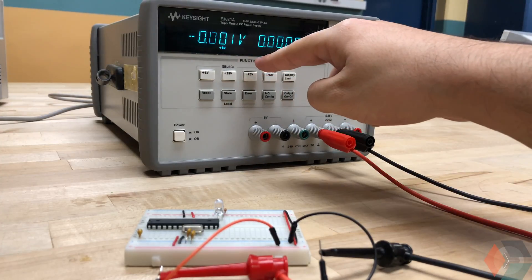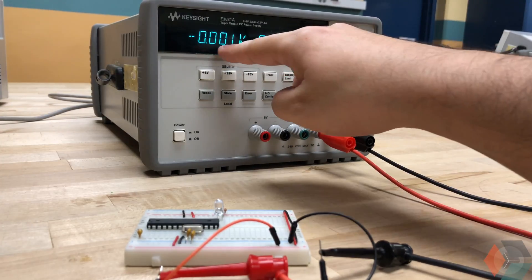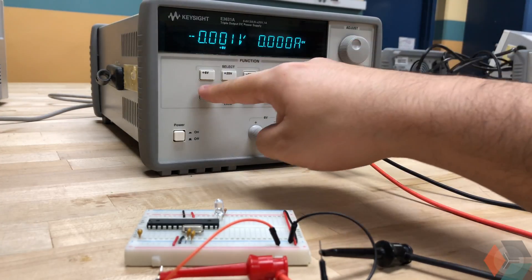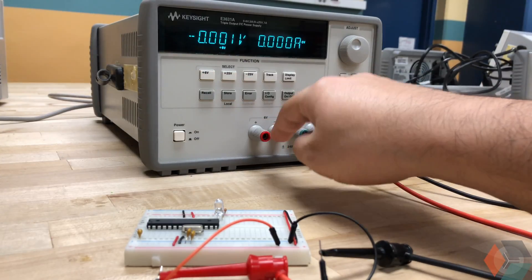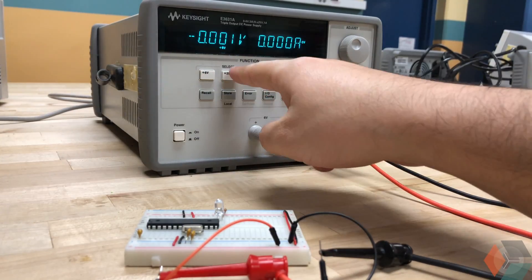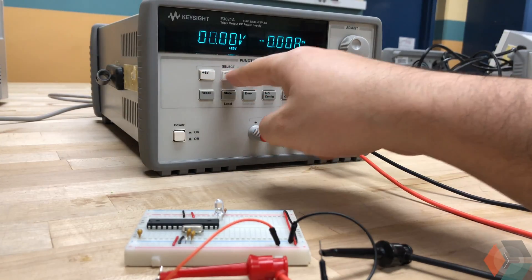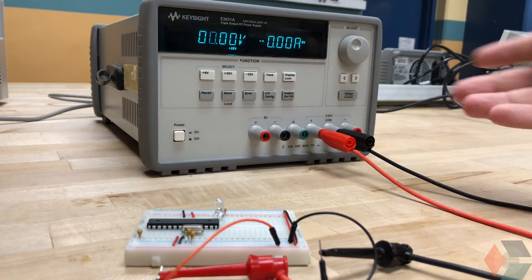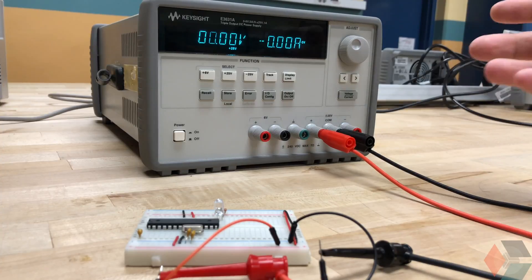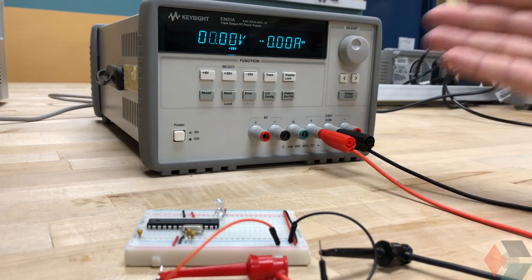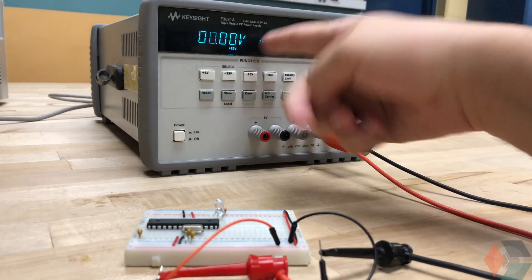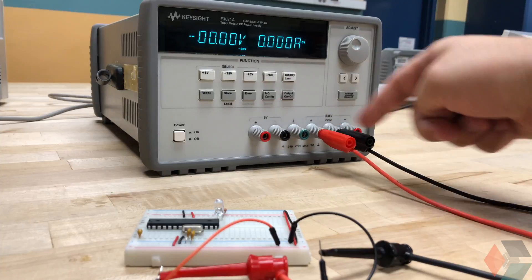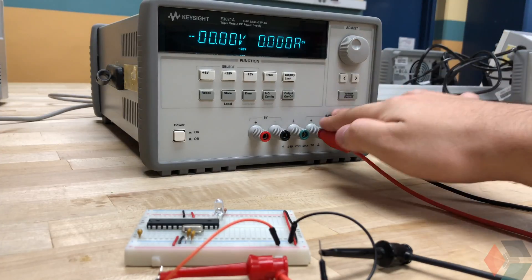However, if you notice that there's actually a plus 6 volts here, by default it starts on the plus 6 volt tab. So we switch to the plus 25 volts. Luckily nothing explodes here but that's because it sets everything to 0 volts and 0 amps. We can also set it to minus 25 similarly and it does nothing.